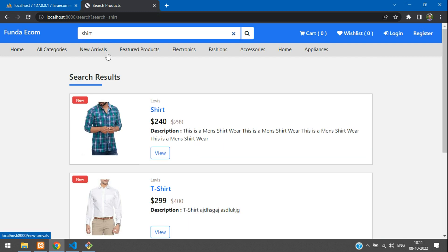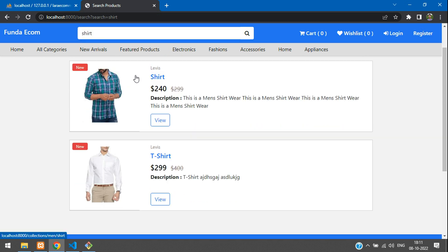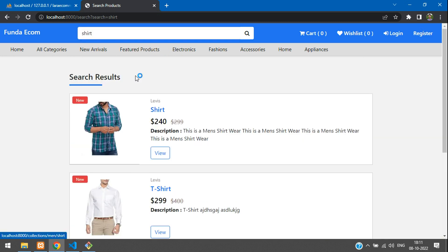We have successfully built a search bar with product filtering, paginated results, and proper URL appending in the Laravel 9 e-commerce application. That's it for this video — continue to the next video for a new topic. Thank you for watching, please subscribe, like, and share.